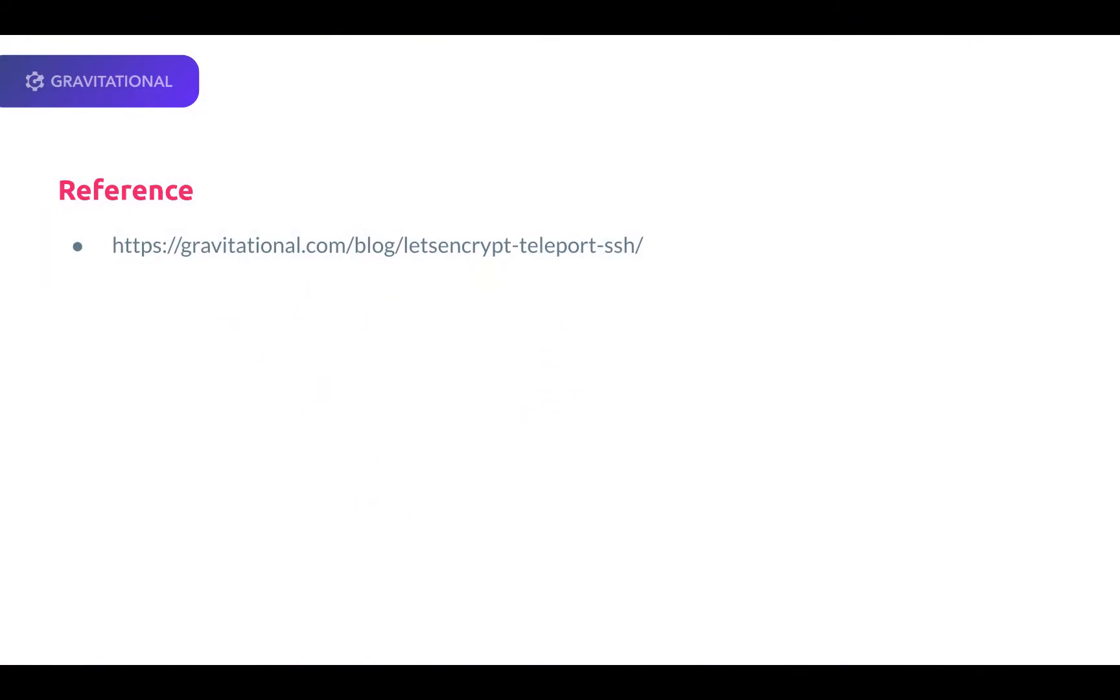In this video, we will be following the Gravitational article located at gravitational.com/blog/lets-encrypt-teleport-ssh.